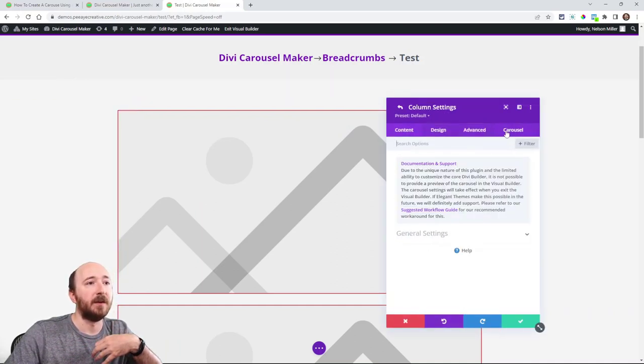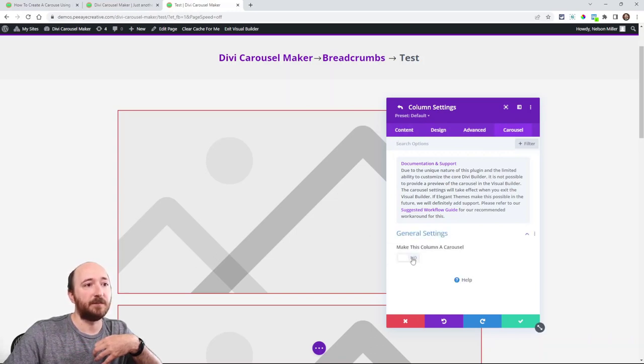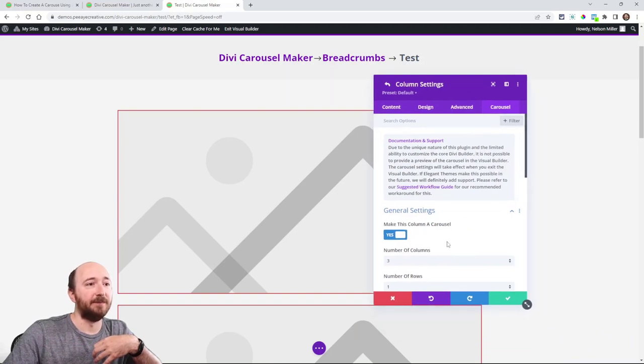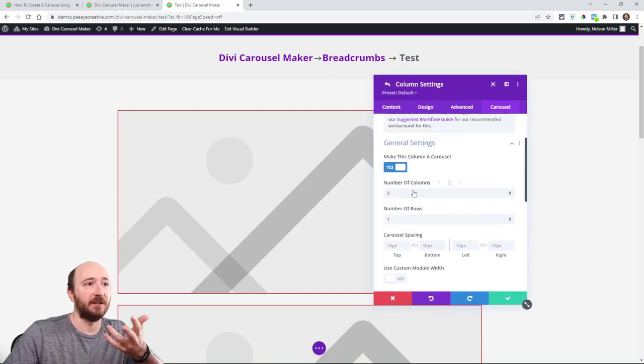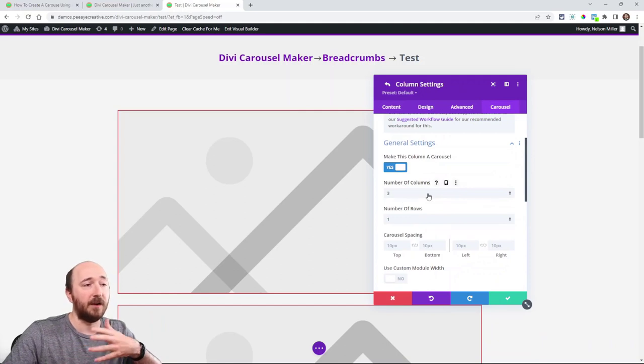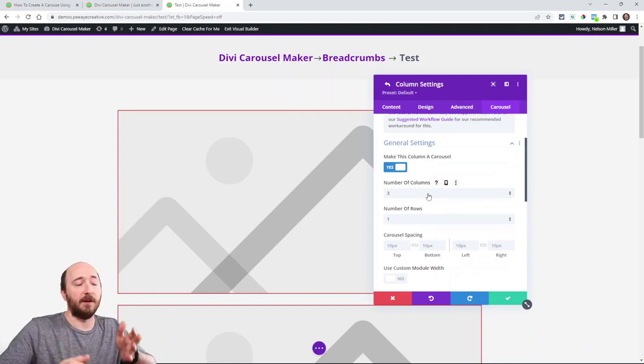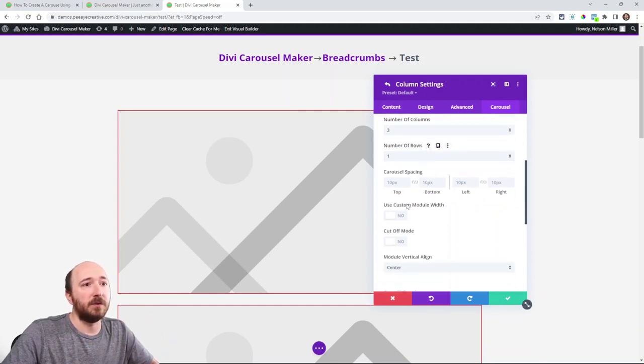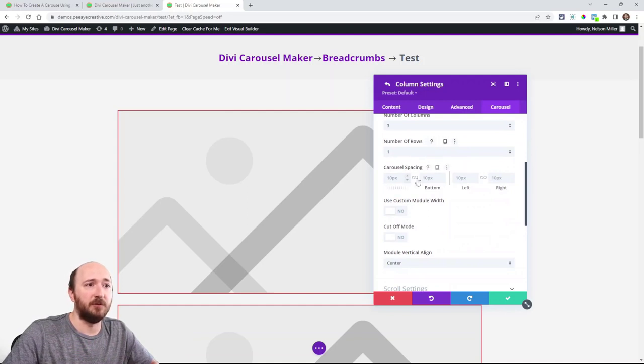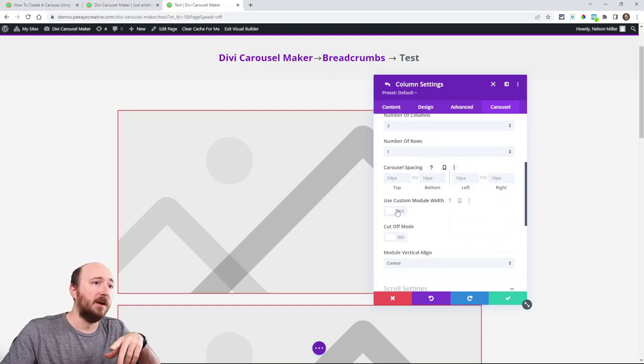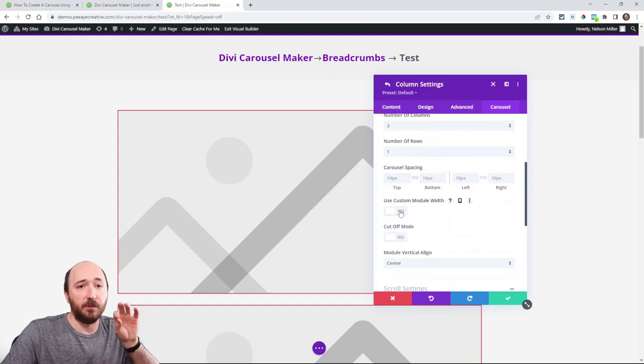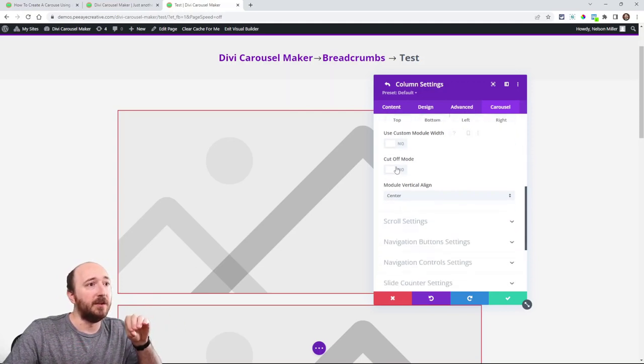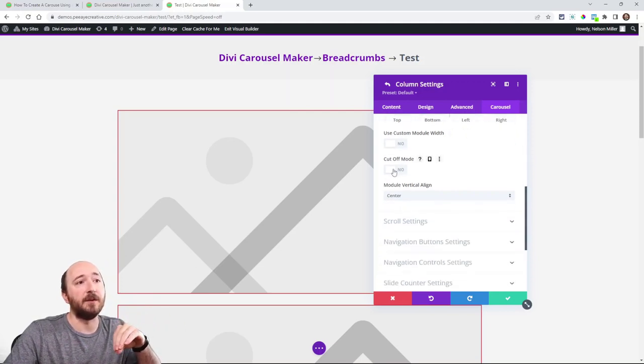Carousel. So what I will do is go into this general settings. Make this column a carousel. And there it is. Now I can adjust all kinds of settings. The number of columns like how many you see at a time. Number of rows. We don't usually need that but you can sometimes. Here's spacing around the carousel. You can make a custom width for each module. You can do a cut off mode which that's pretty cool.